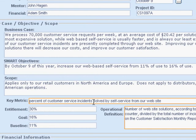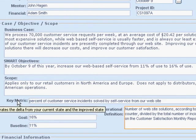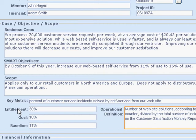Key metric — let's just point to that and you'll see a little help pop up, like that. We've already said this in the SMART objective, so we just have to take this one thing out: percent of customer service incidents solved by self-service from our website.